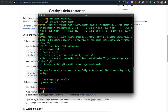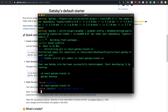In the terminal I'll type `gatsby new react-gatsby-travel-v1` followed by the starter default template link and press enter. Once complete, I'll `cd` into the new folder and then type `code .` to automatically open it in VS Code.